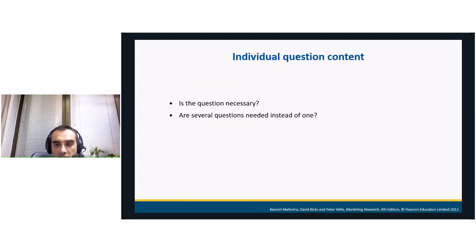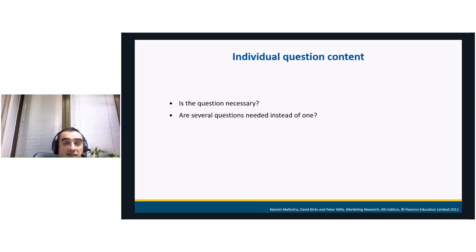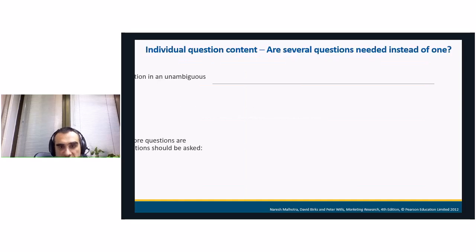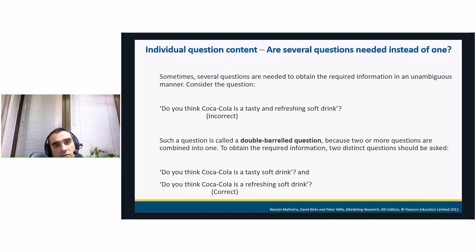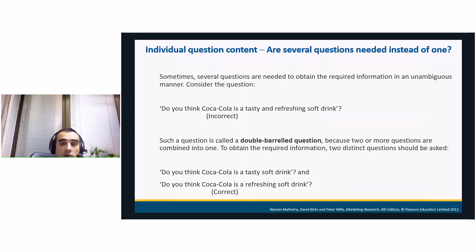For individual question content, we evaluate based on the brief whether the question is necessary and whether several questions are needed instead of one. Sometimes you need to split questions — for example, if I ask 'do you think Coca-Cola is a tasty and refreshing soft drink,' a respondent might think it's refreshing but not tasty, and won't know whether to say yes or no. This is called a double-barreled question — two ideas in one. Instead, ask two separate questions: 'do you think Coca-Cola is a tasty drink?' and 'do you think Coca-Cola is a refreshing soft drink?' This makes the situation much clearer.